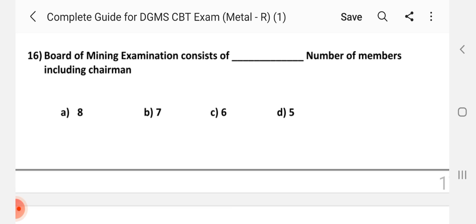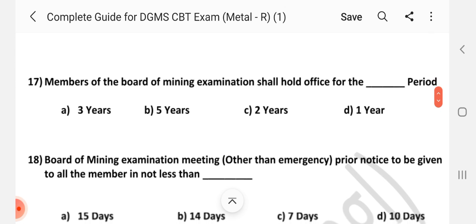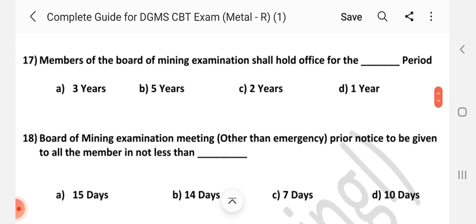Question number 16: Board of Mining Examination consists of dash number of members including chairman. Answer is C — 16. Question number 17: Members of the Board of Mining Examination shall hold office for dash period. Answer is A — 3 years.